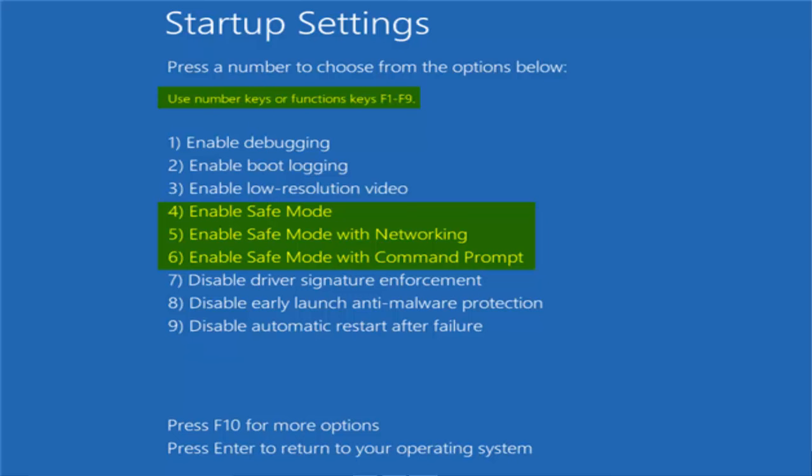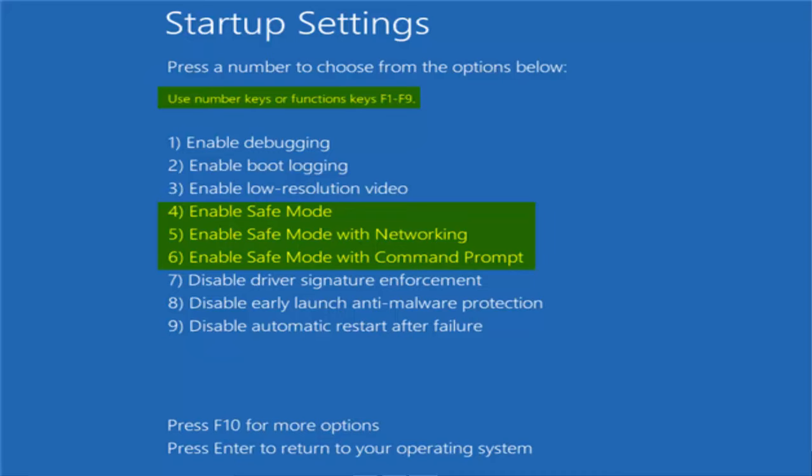To start Windows normally simply restart and you will be out of safe mode.